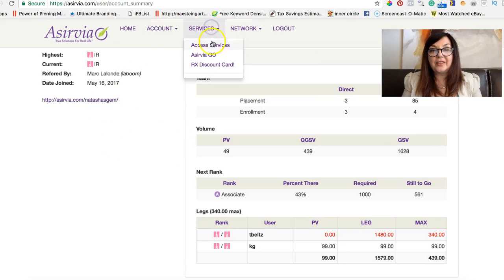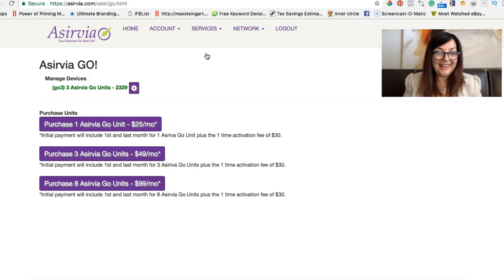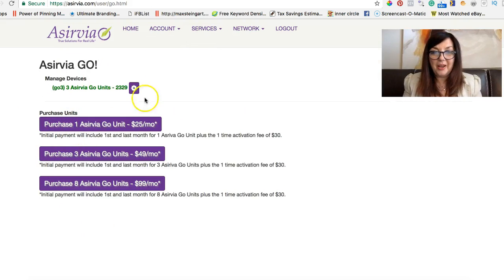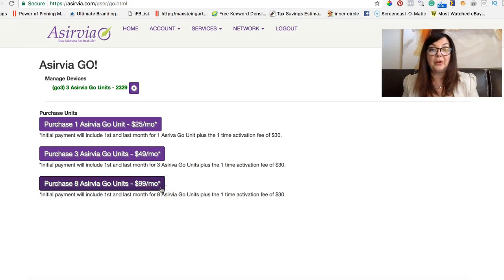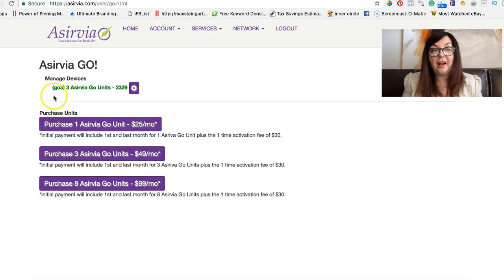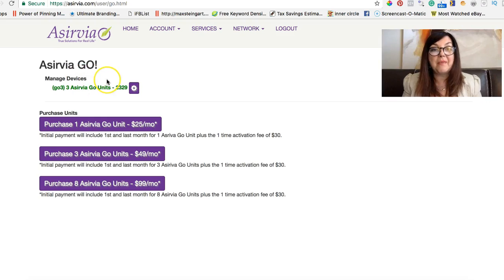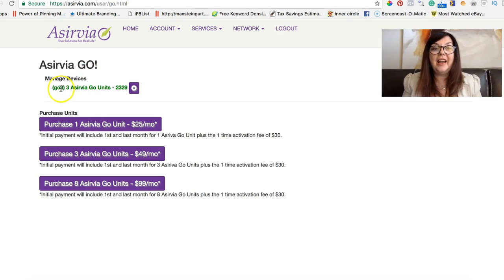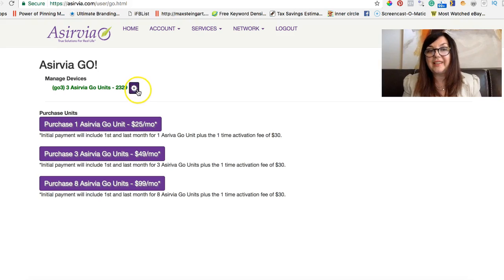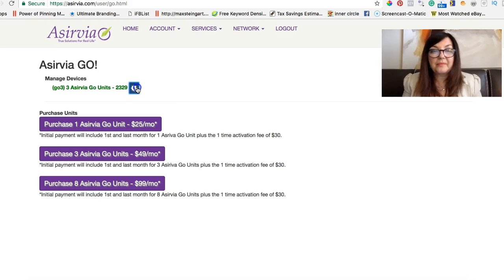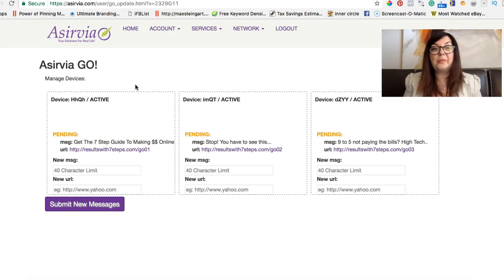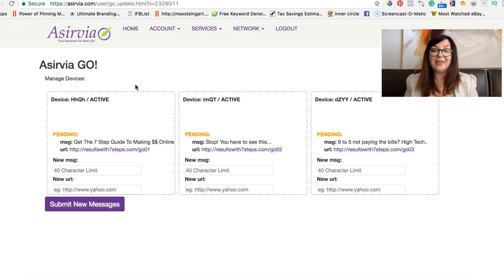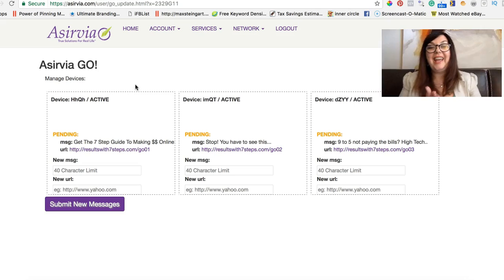You will have a place where you can purchase devices, but since you already purchased, this will be assigned manage devices. I have three devices, and if you click on this little wheel, it will bring us to the page where there are three messages, one for each device.